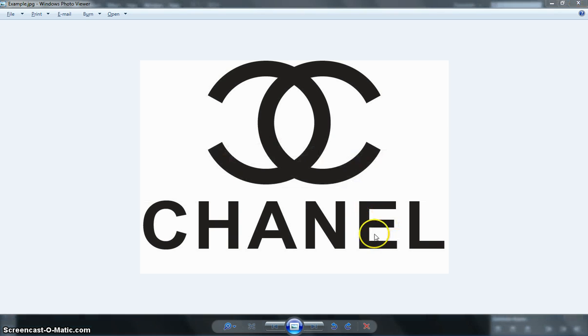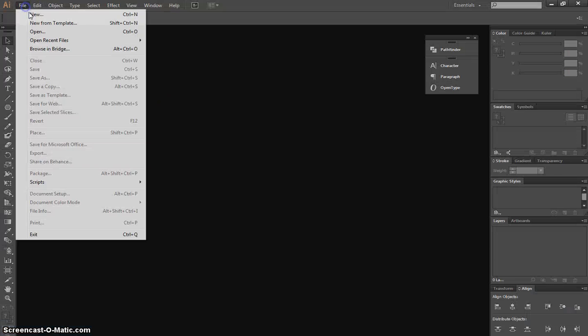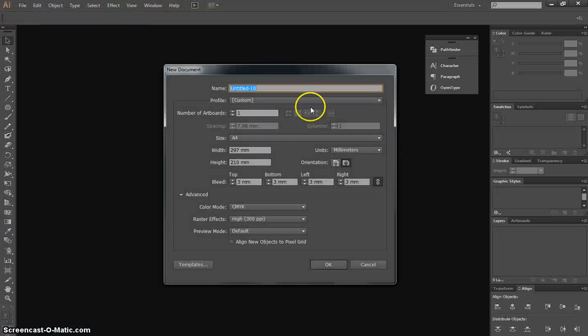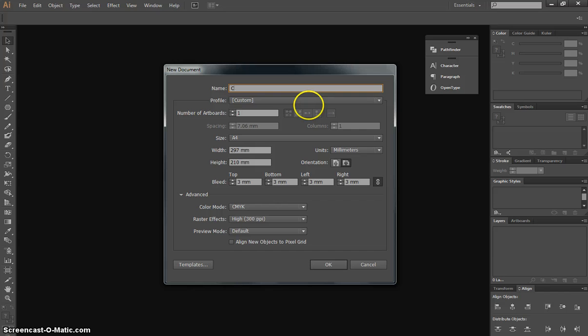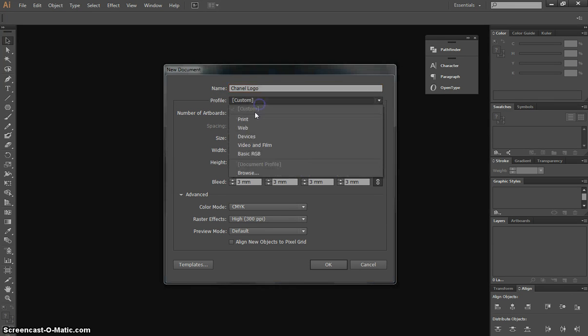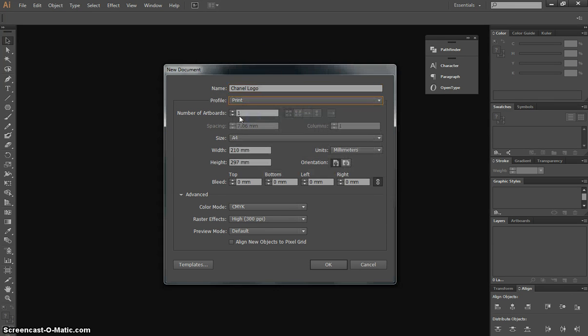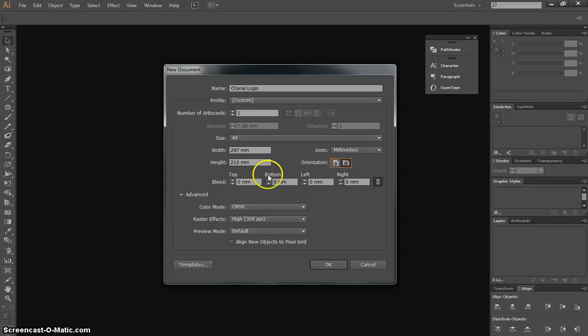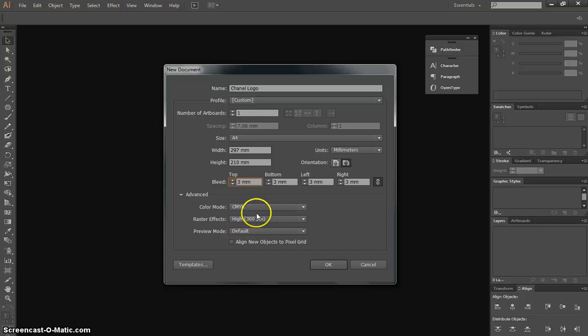To get started, we will make a new document, like usual. We'll have the name Chanel logo at the top, we'll have a print profile, one artboard, A4 size, landscape orientation, 3mm bleed, CMYK color mode and high quality print resolution.